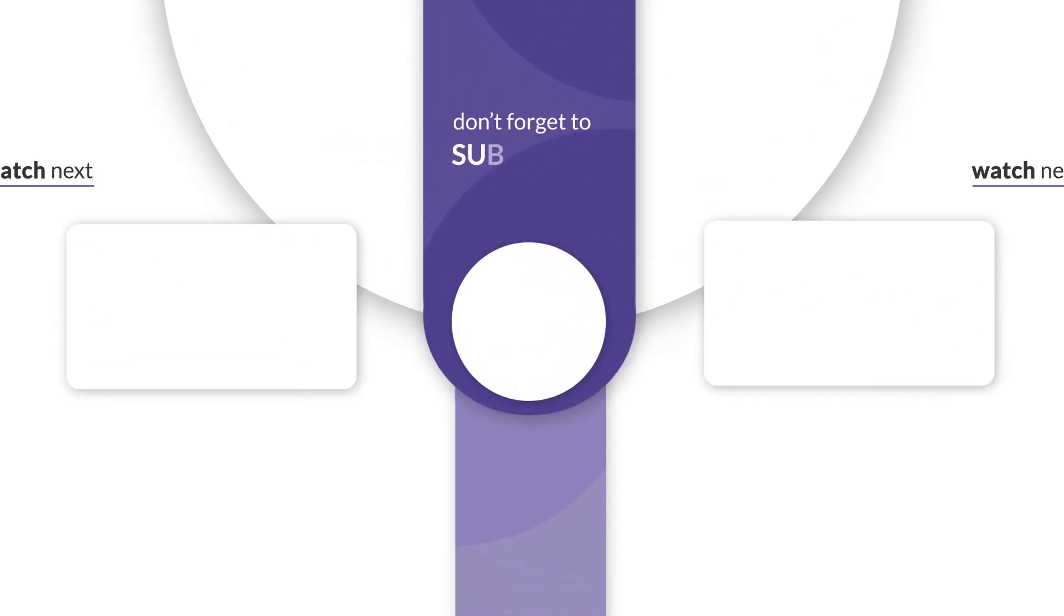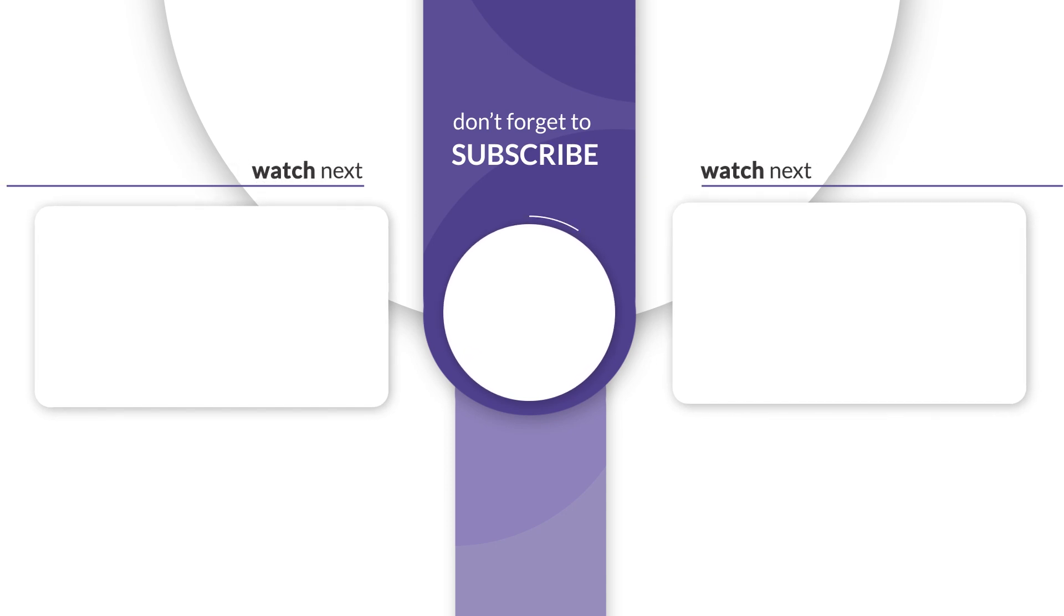Thanks for watching. Don't forget to like, share, and subscribe for more tutorials and tips.